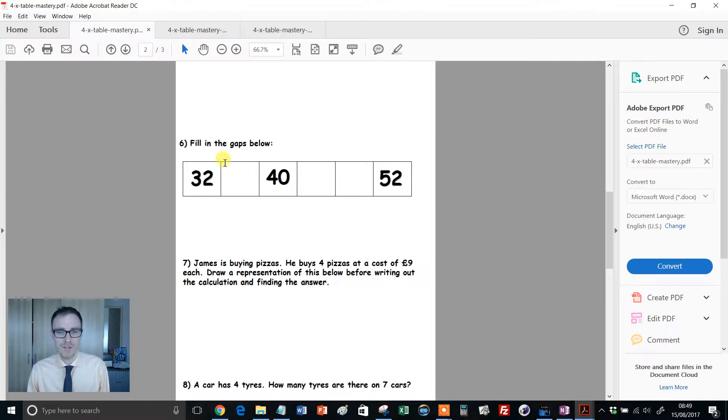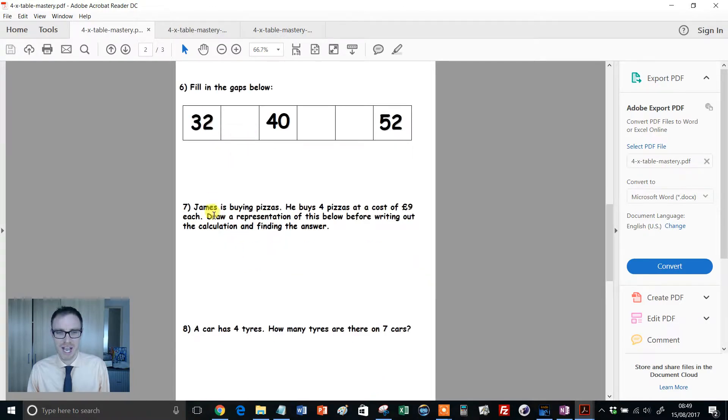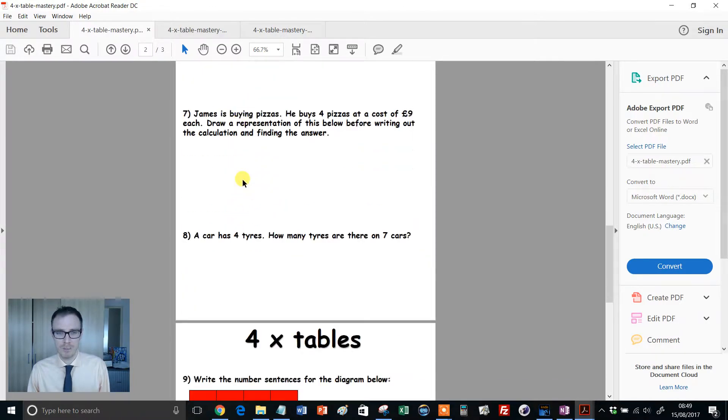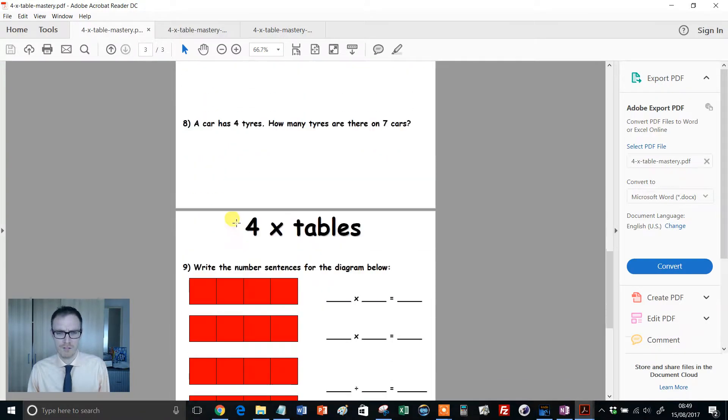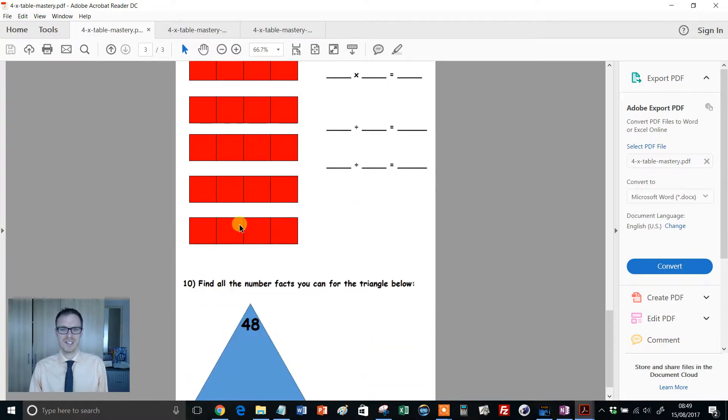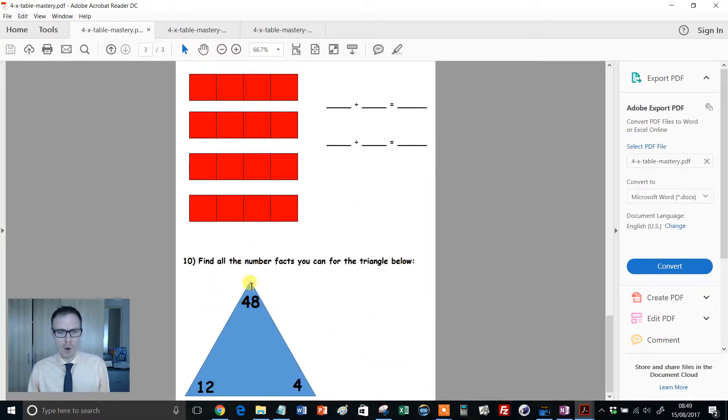Creating word problems, filling in different gaps, application problems, pizzas are involved, car's got tires, number sentences, all the number facts that you can. And then it carries on, then you've got a second sheet.